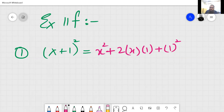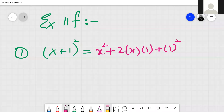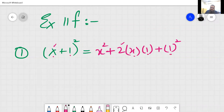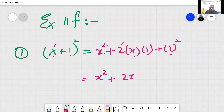Square of the first value, plus 2 into first value multiply second value, plus square of the second value. For example x plus 1 squared: x square plus 2 multiplied by x multiplied by 1 equals 2x, then plus 1 squared equals 1. Only this is the step.